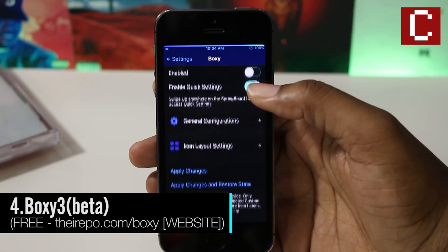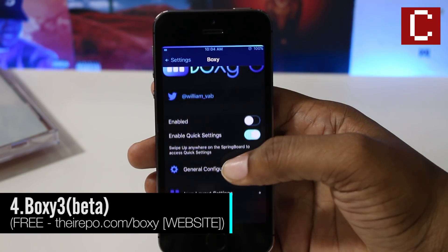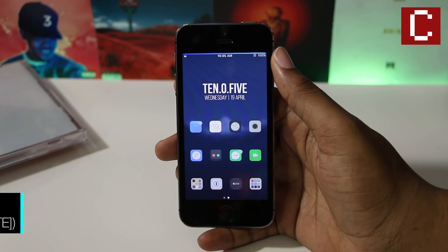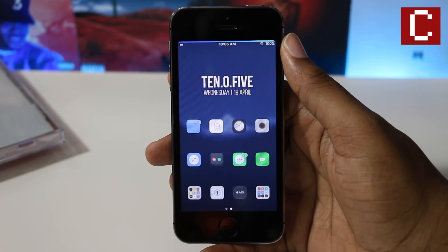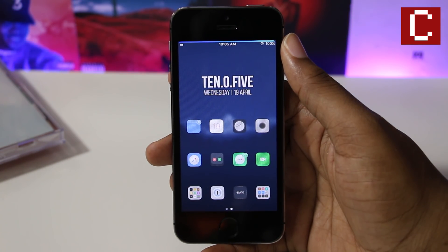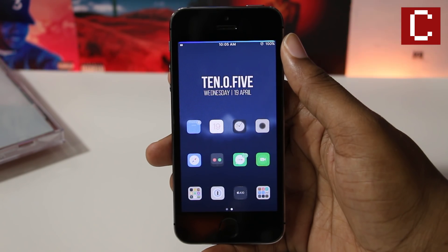Boxy 3 is a tweak that allows you to customize the layout of your icons. You can pretty much make any layout that you want, and with the help of a few other tweaks, you will be able to create your very own perfect iPhone setup.